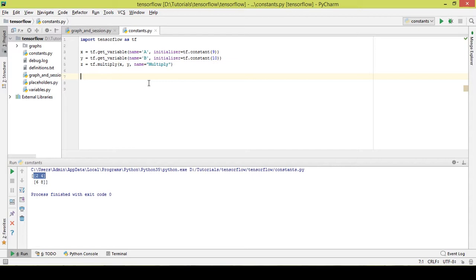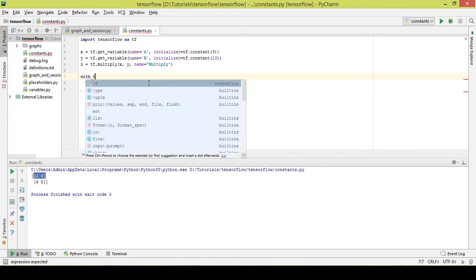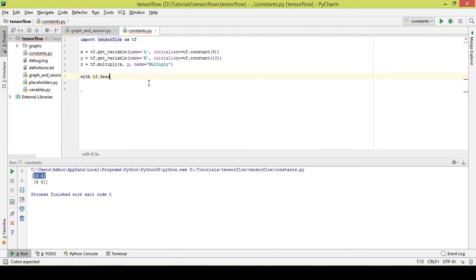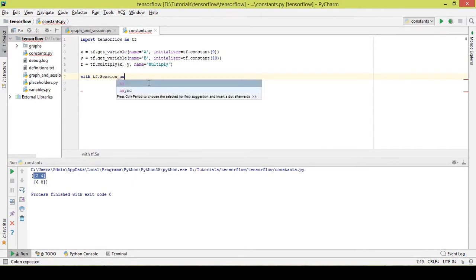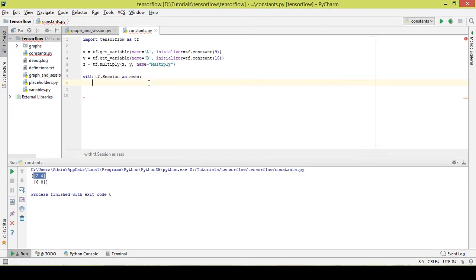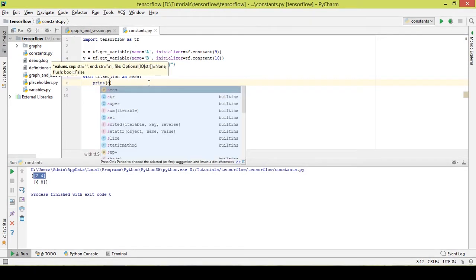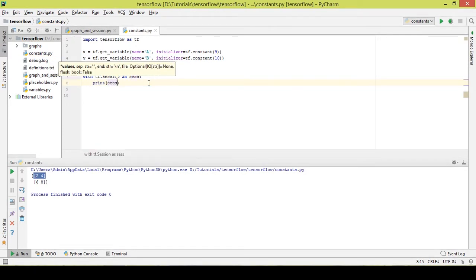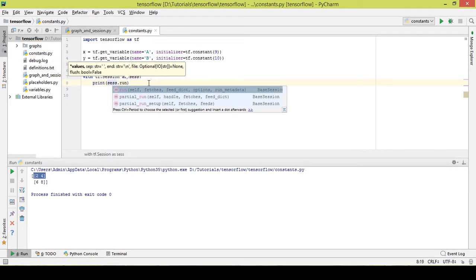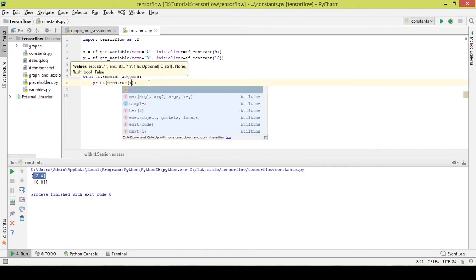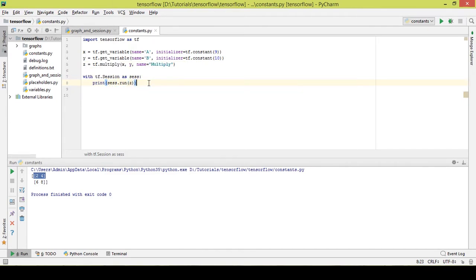Now I need to create a session in order to run this graph. With tf.Session as sss, I'll print the output by running sss.run(z). Let's execute this part of the code and see the output.